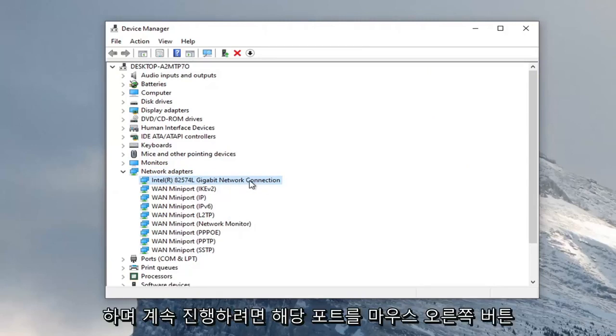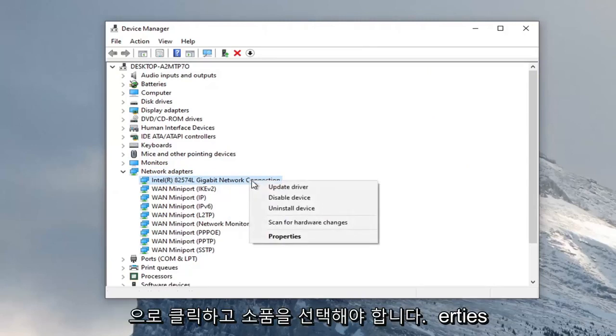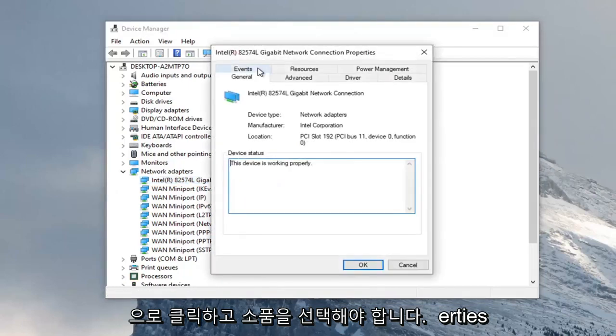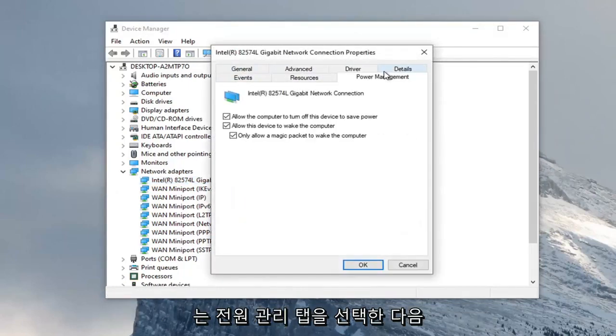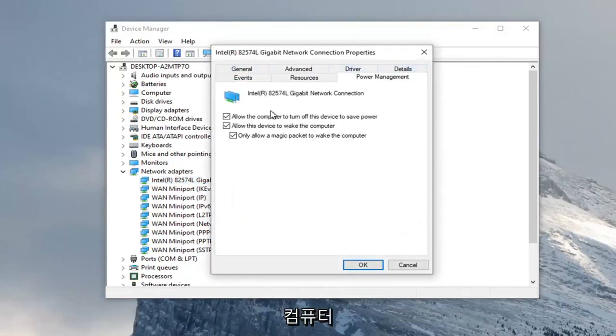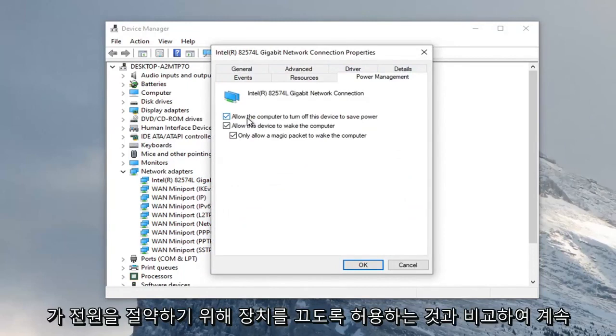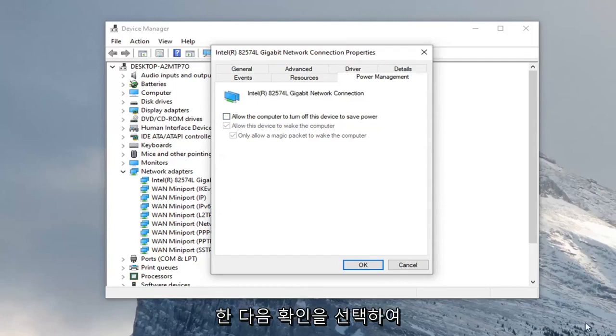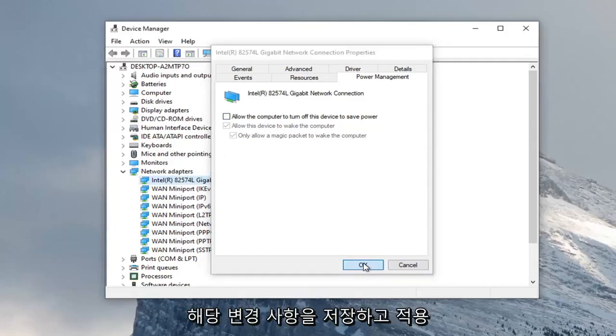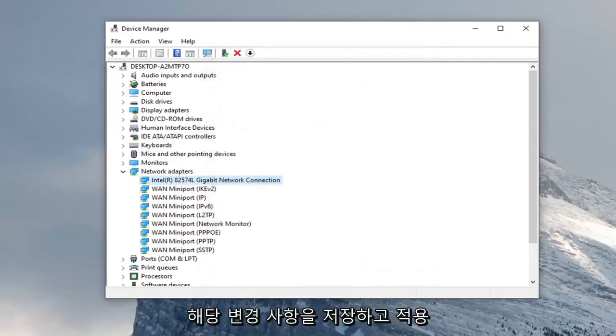Right click on it and select properties. Select the power management tab. We're going to uncheck 'Allow the computer to turn off the device to save power.' Then select OK to save that change and apply.